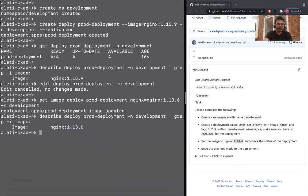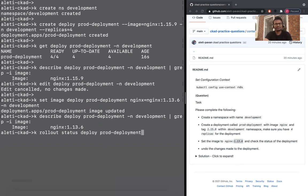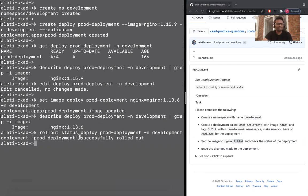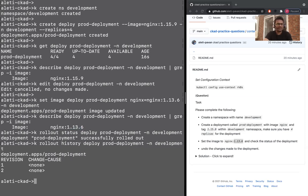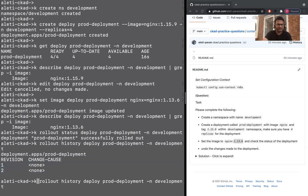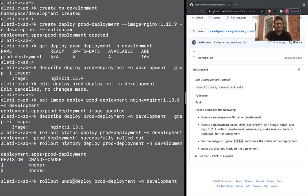You can also see number of revisions. kubectl rollout status deploy prod-deployment -n development. It successfully rolled out. You can also see the history. It will show you the revisions. When you want to undo the changes, see history. It will actually give you the number of revisions. You can set the revision. That's another thing. Otherwise, you can also do undo, which is a simple thing. You can just say kubectl rollout undo. It just undoes to the previous version.